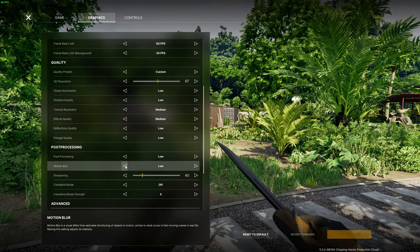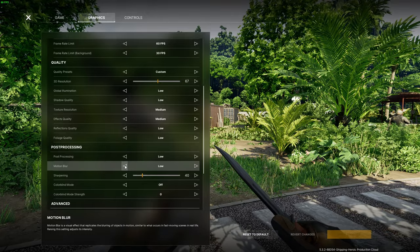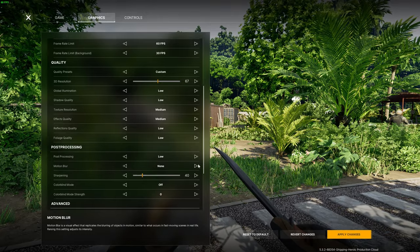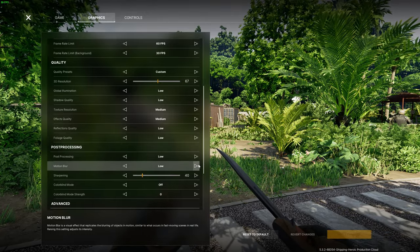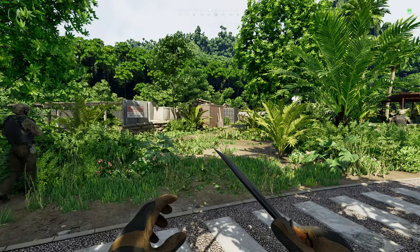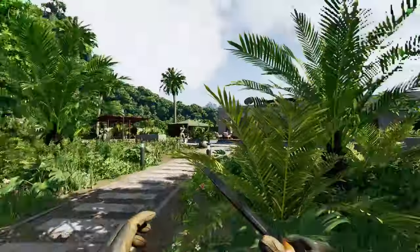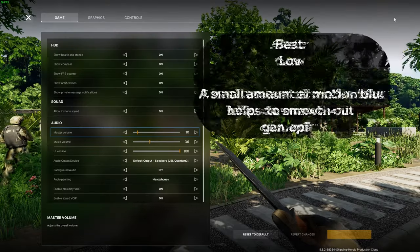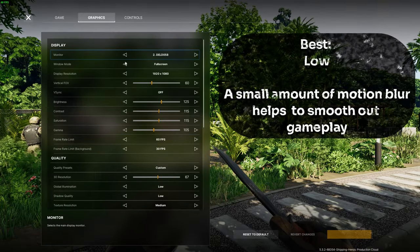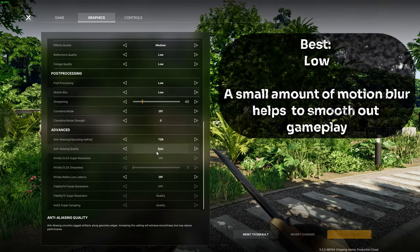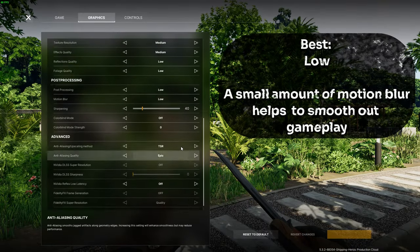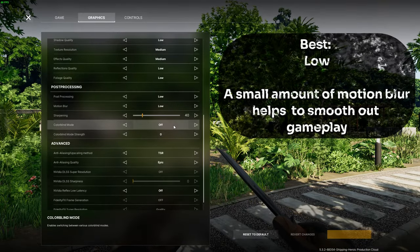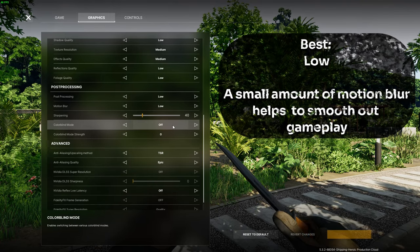Then with motion blur I would ironically set this to low instead of none as the very small amount of motion blur that it adds actually helps smooth out the game a bit as your GPU doesn't need to render as much when you're moving around.